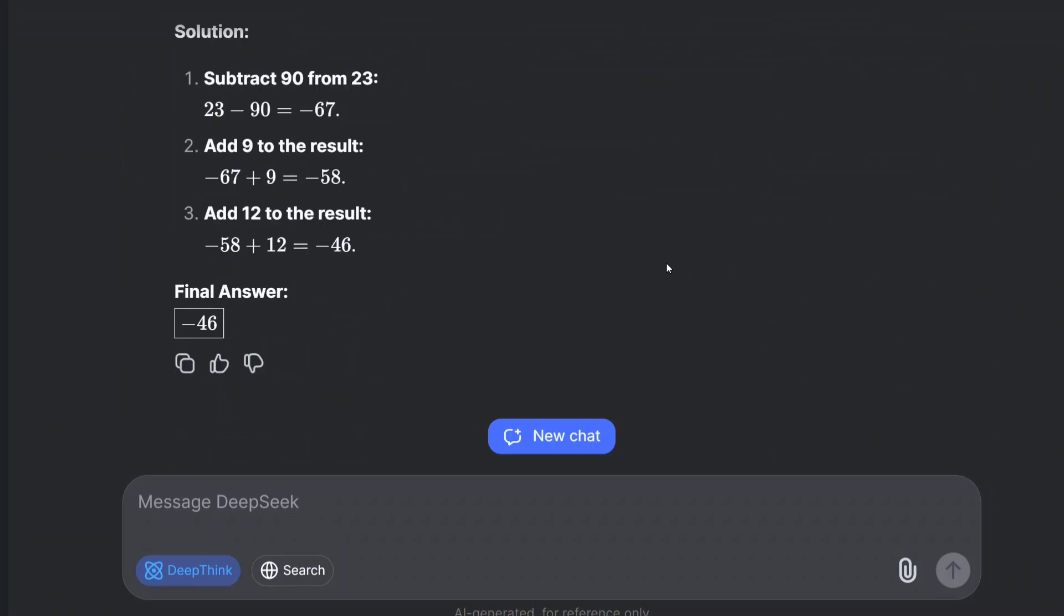So the model is worth trying out, very easy to use. Just click on this Deep Think button and you would be able to access the DeepSeek R1 model for free, which has OpenAI o1 sort of capabilities.